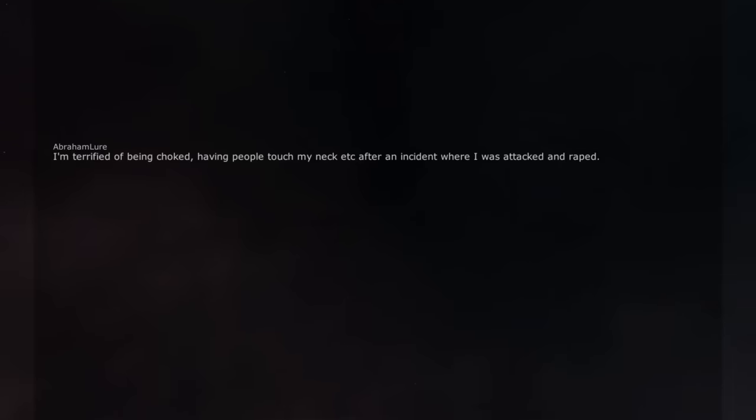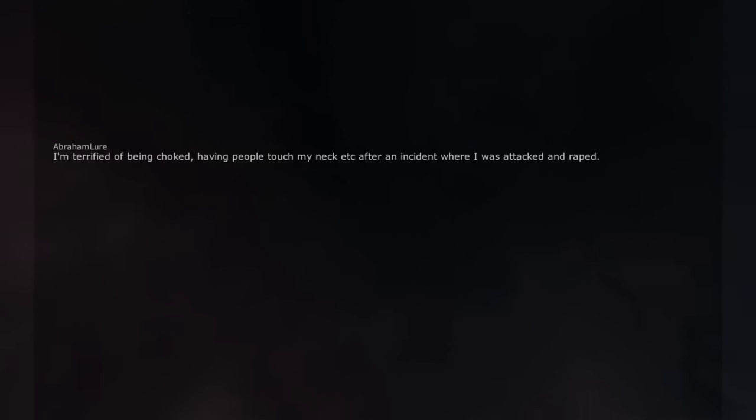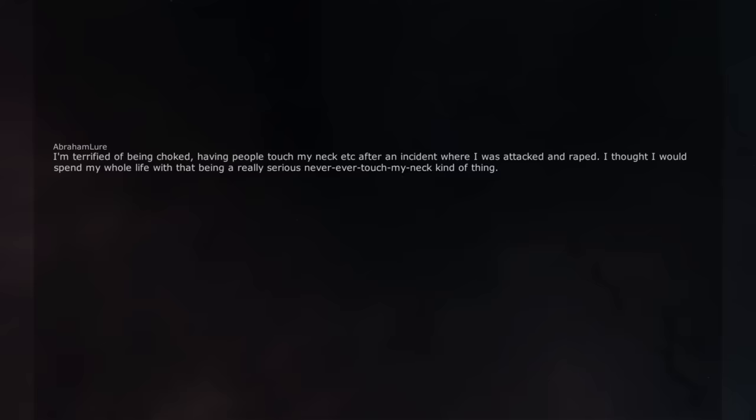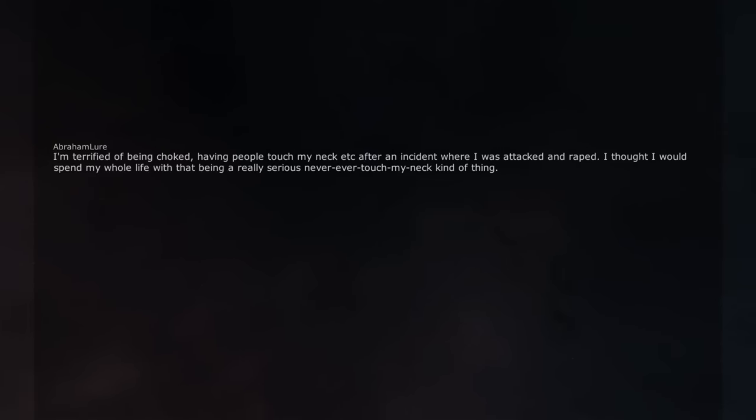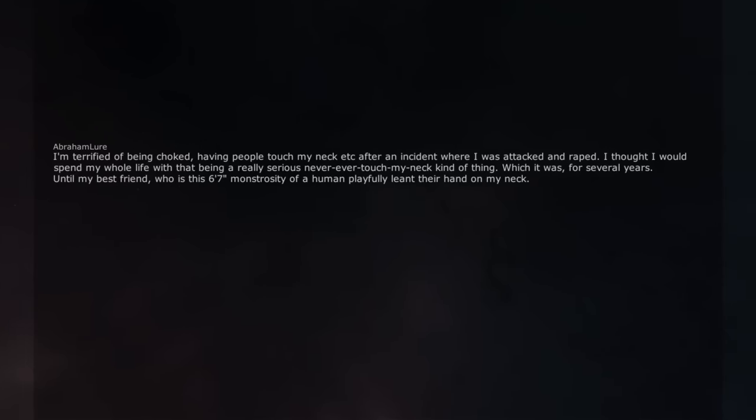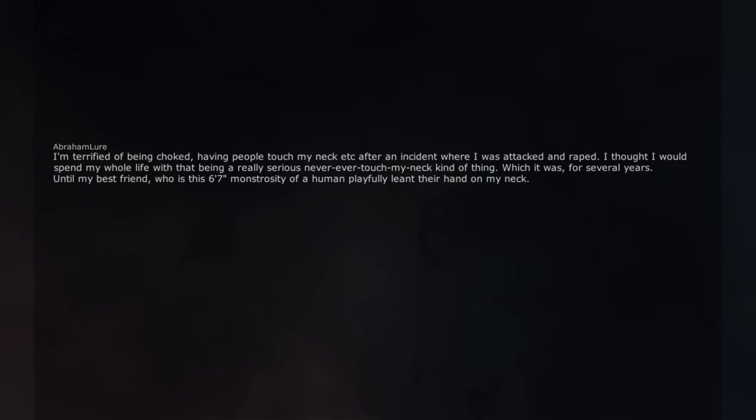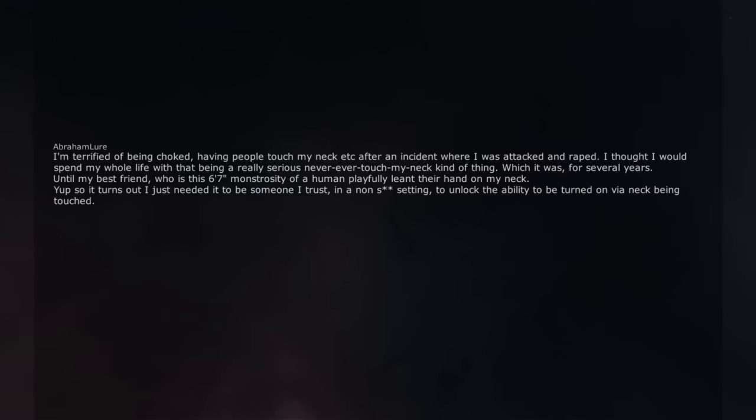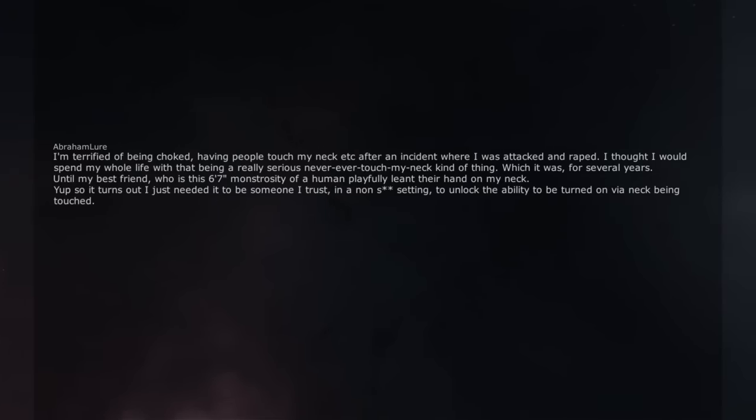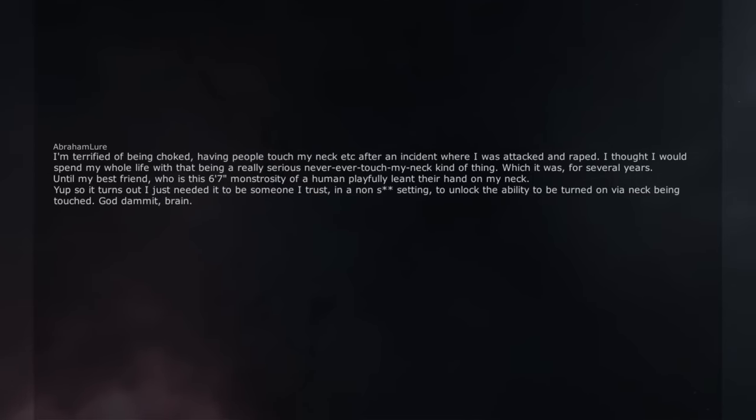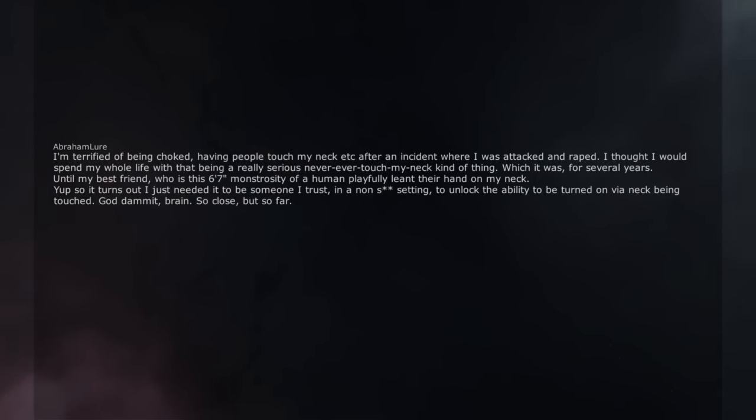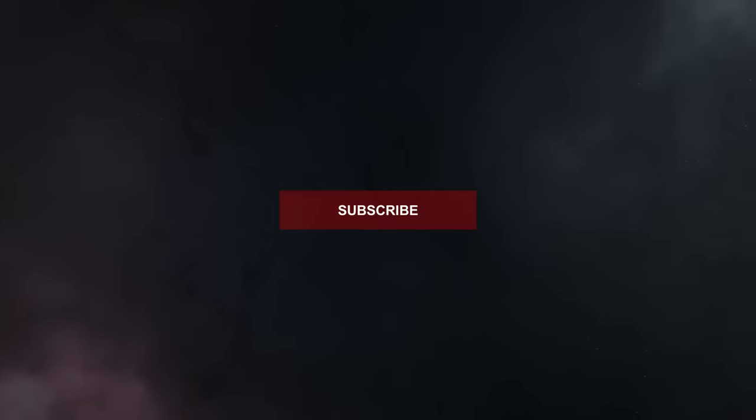I'm terrified of being choked, having people touch my neck after an incident where I was attacked and raped. I thought I would spend my whole life with that being a really serious never ever touch my neck kind of thing. Which it was, for several years. Until my best friend, who is this 6 feet 7 feet monstrosity of a human playfully lent their hand on my neck. Yup so it turns out I just needed it to be someone I trust, in a non-sexual setting, to unlock the ability to be turned on via neck being touched. God damn it, brain. So close, but so far.